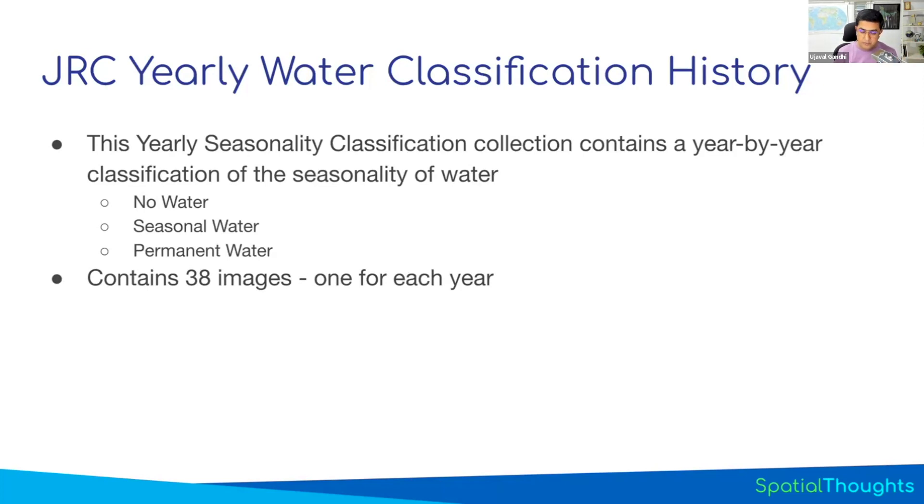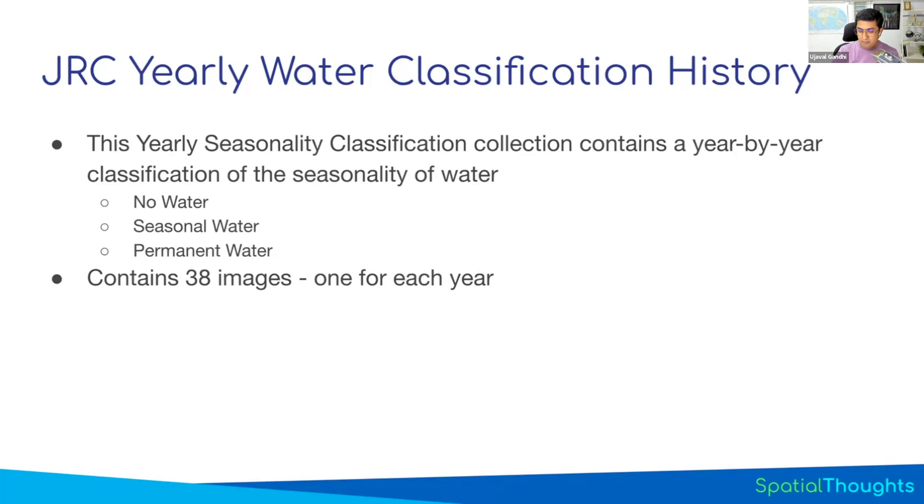When was this bond constructed? Or what happened between these two years? I'm trying to study changes between 2000 and 2020. I want to know what happened. You can load those two images and work with that. So let's go back to the code and see how we can work with this dataset.